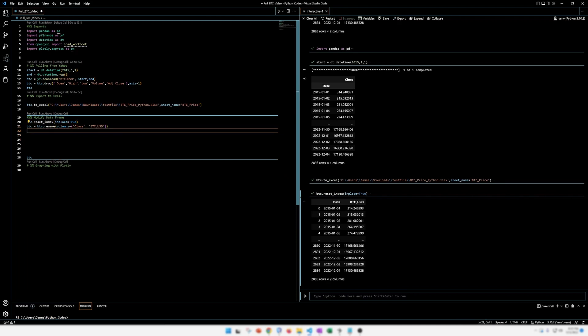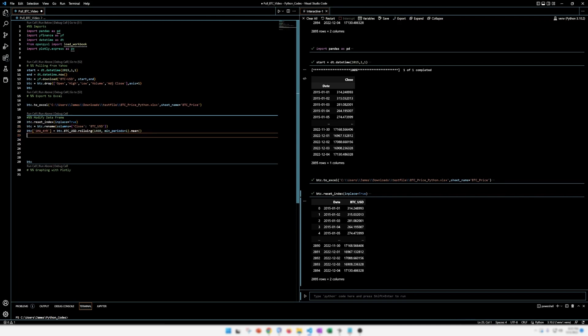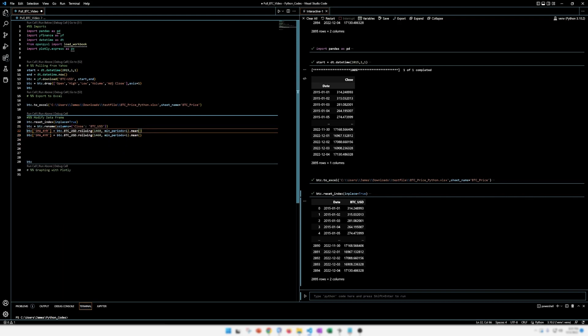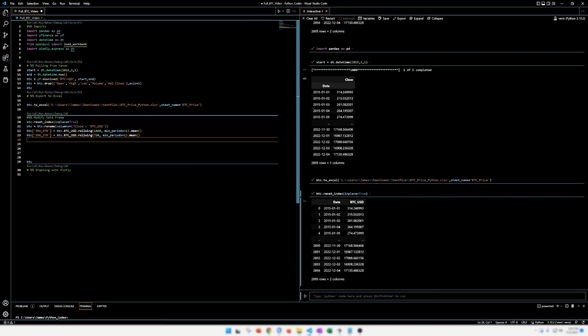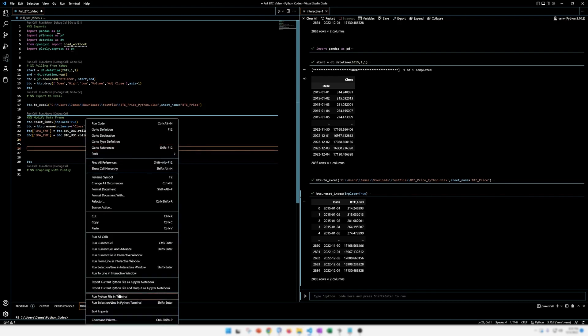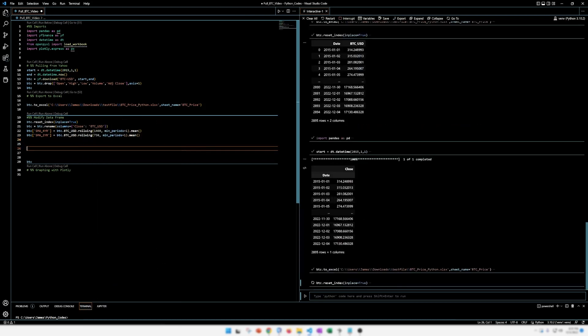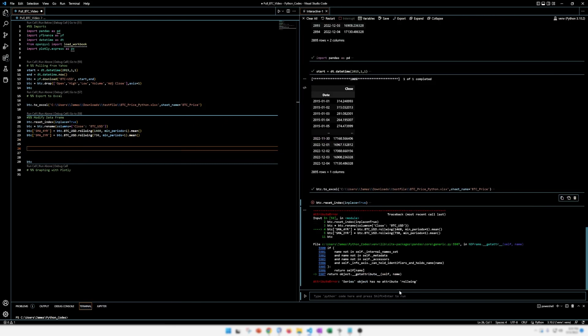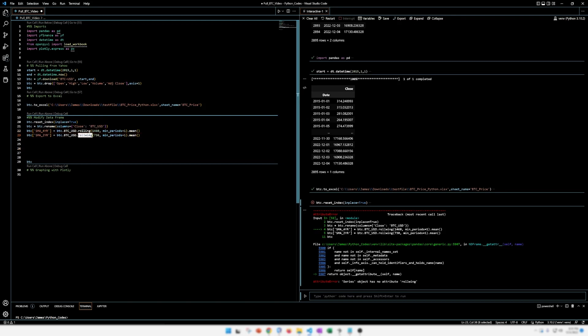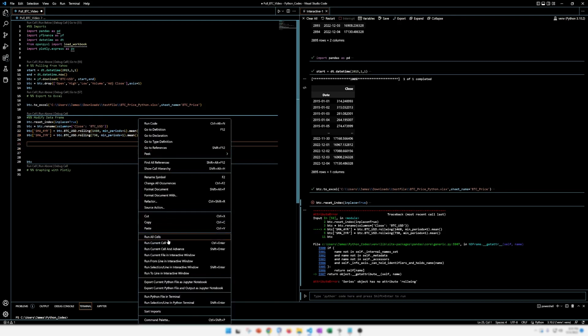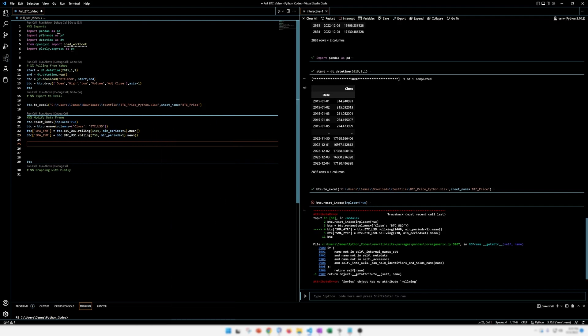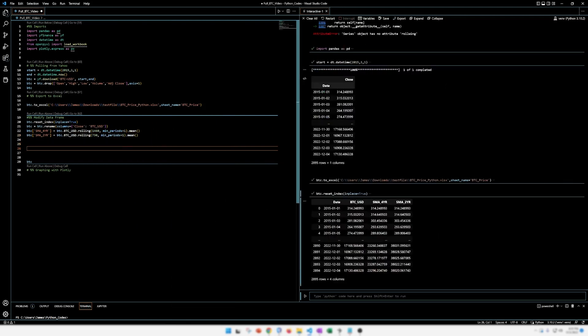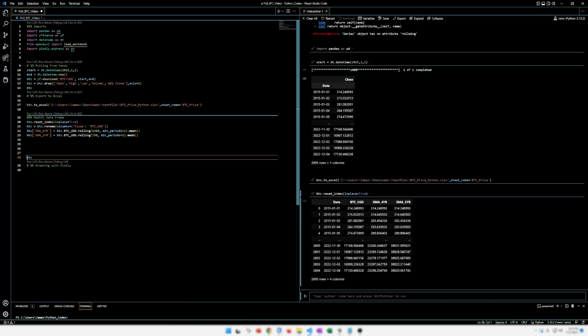All right. And we're going to do the same thing. We're going to do the same thing, but for a two year moving average as well. All right. So let's run all the cells here. Oh, looks like I messed up. I can't spell rolling. Let's run all the cells. There we go. Simple moving averages. Beautiful. Okay. Now we're going to move on to graphing.